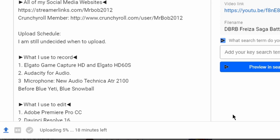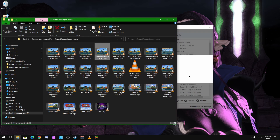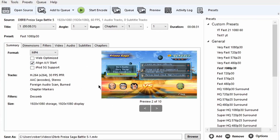Now we're going to switch over to HandBrake so we can keep our original quality video while lowering the file size, so we can upload to YouTube faster. I have HandBrake already open — you can download it for free. This is what we're going to use to keep our original quality while reducing the file size. All you need to do is open the file — I'll click and drag my file in, and now the video is ready to encode.